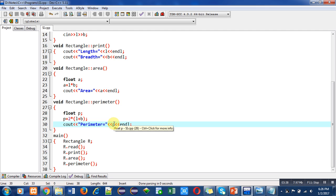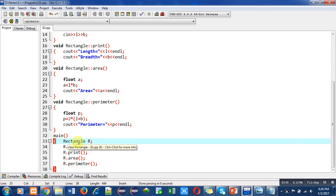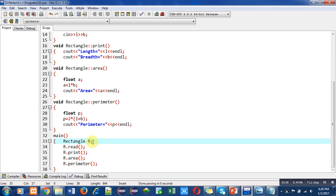After definition of these four functions, main function is defined. Inside main, the first statement is object creation. The name of the object is R. Then with the help of R dot read, length and breadth will be read.